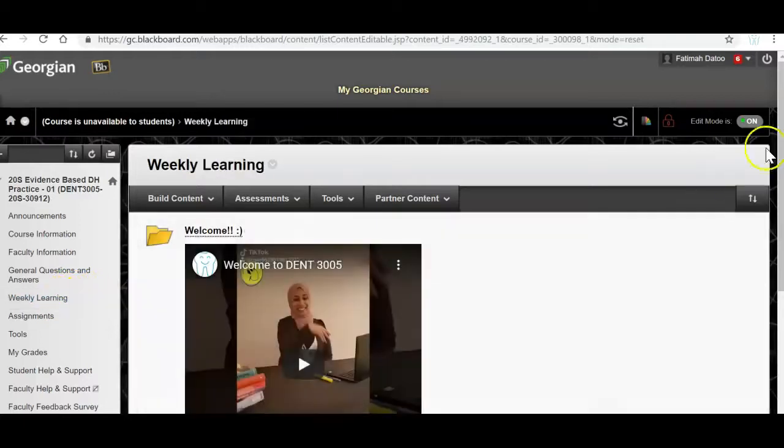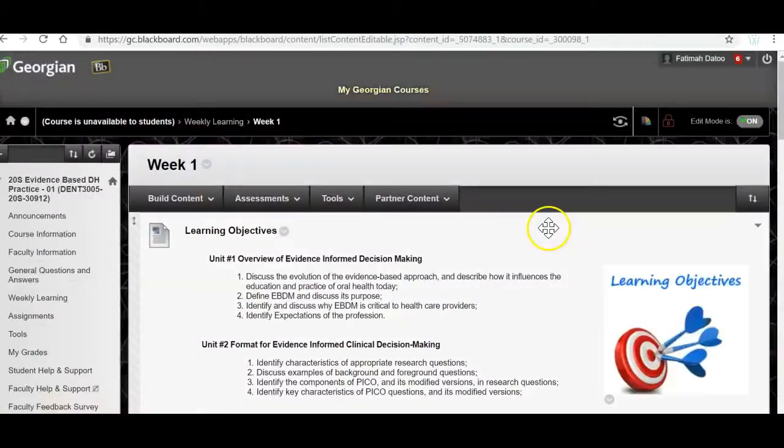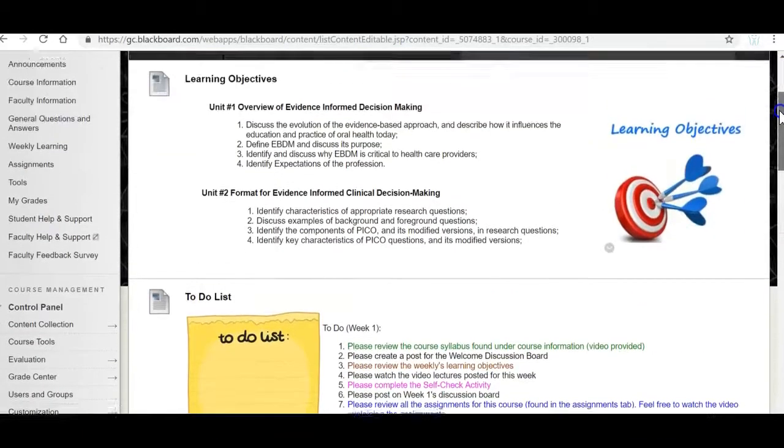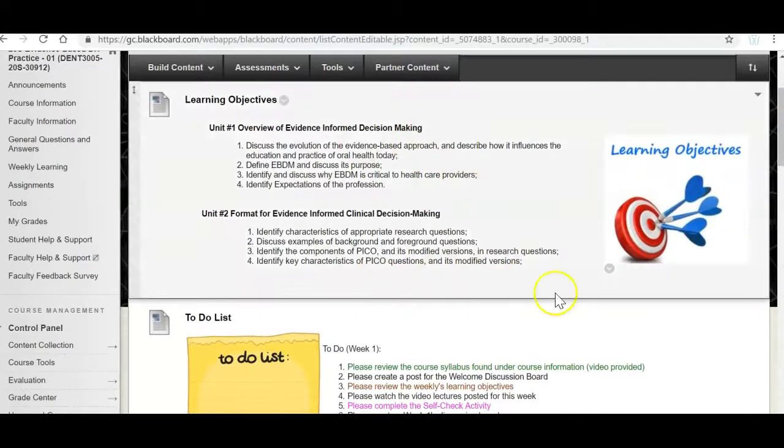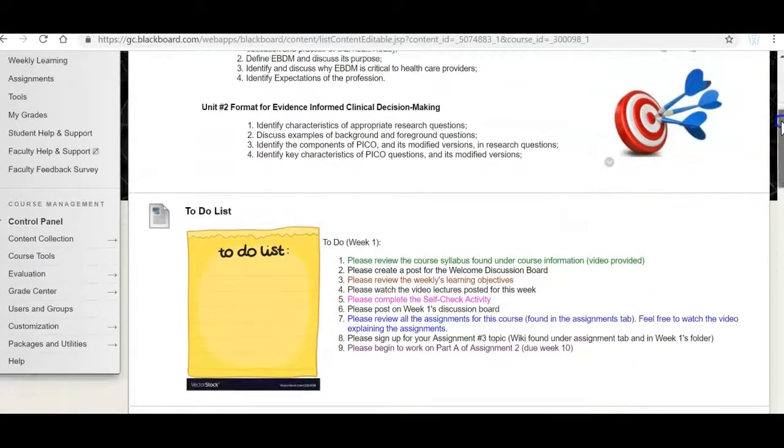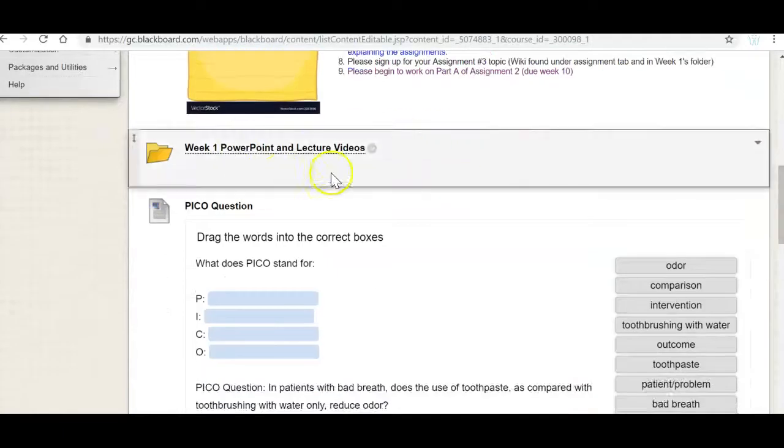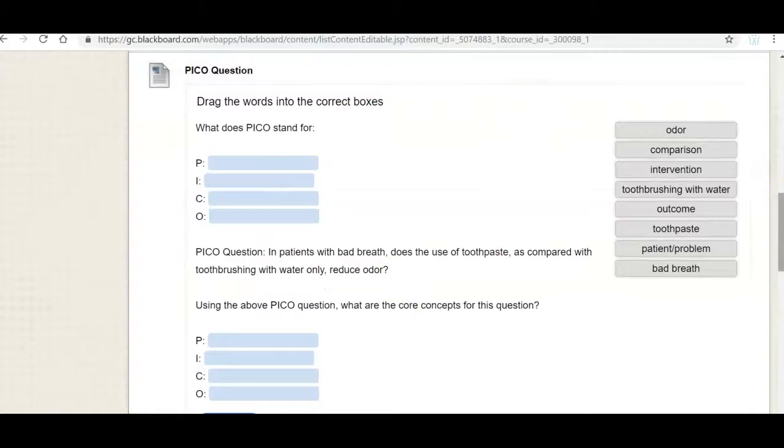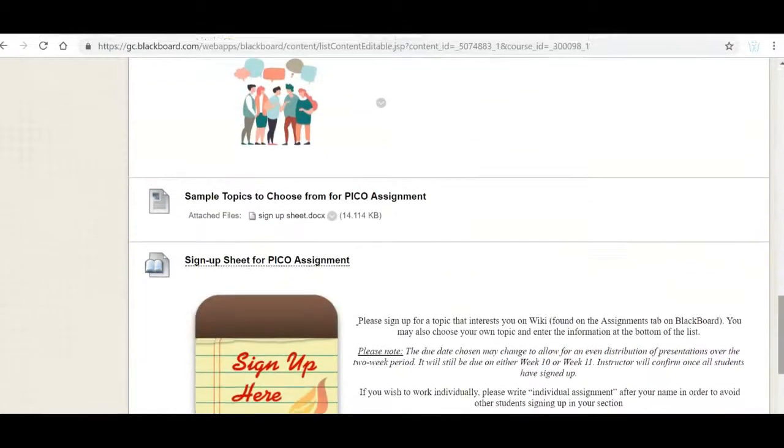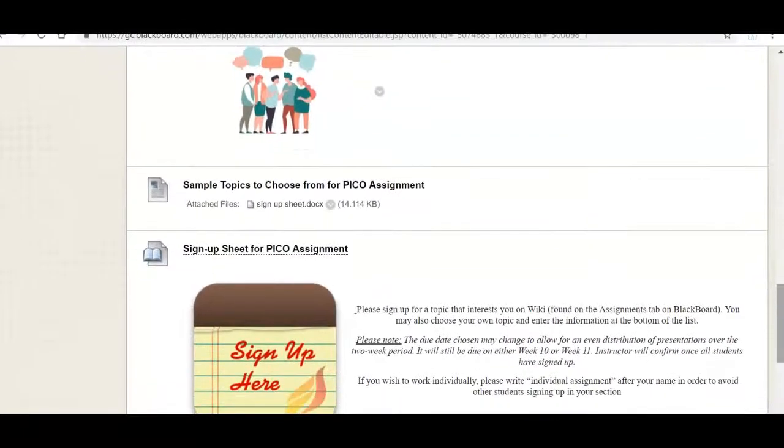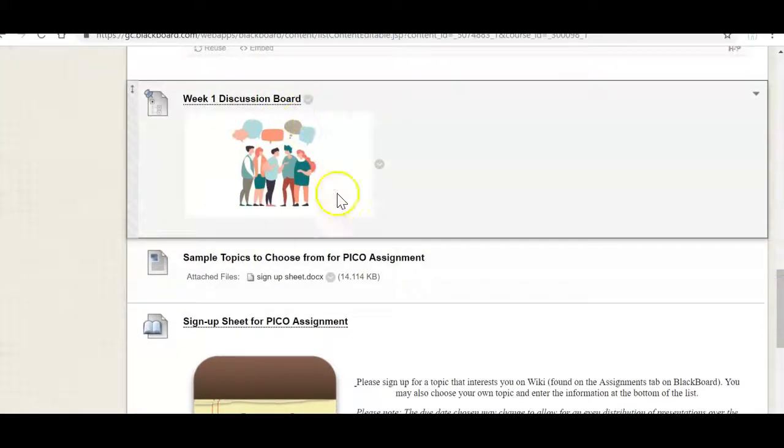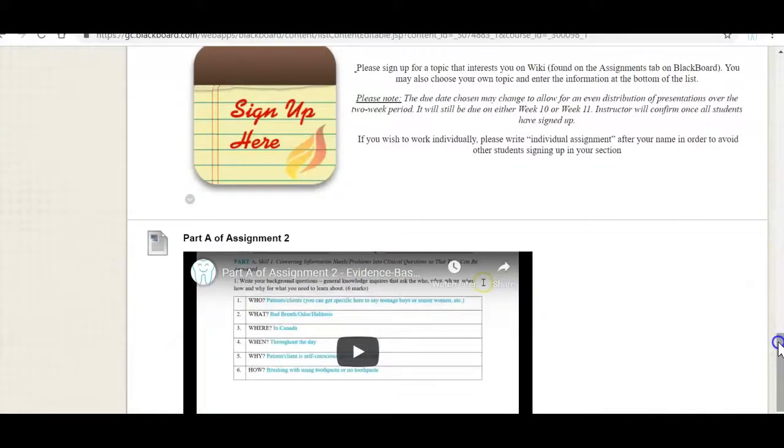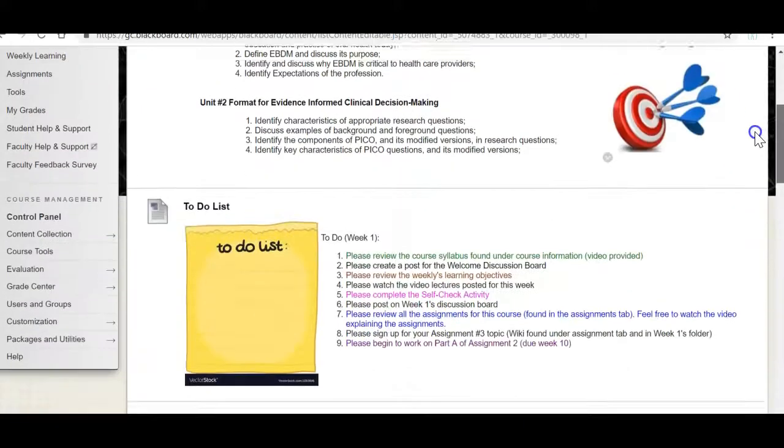Okay so let's go back to weekly learning and we're going to go right into week one. So each week you'll see the learning objectives, you'll have a to-do list so that you know what exactly is expected of you, I'll have the PowerPoint and lecture videos, a mini self-check activity. There may be a discussion board and then some other things that you may have to complete. So let's go over this.